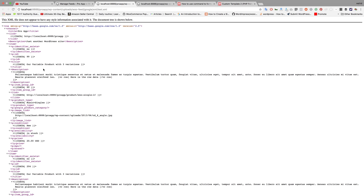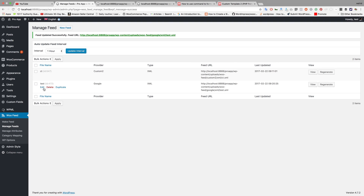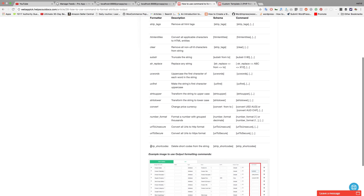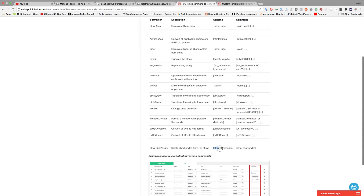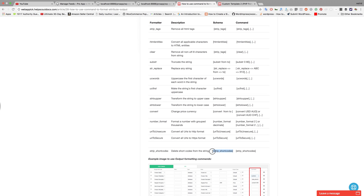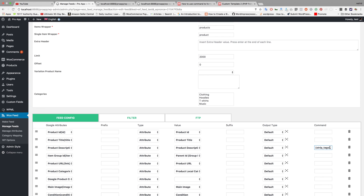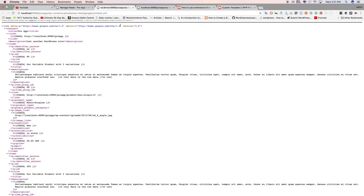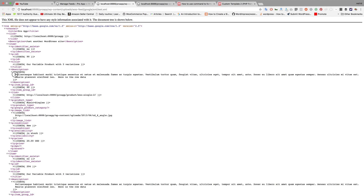The HTML tag is now removed. To also remove the shortcode, you can use multiple commands separated by a comma. Add the command for 'remove shortcodes'. Both the HTML tag and shortcode are now removed from the description.